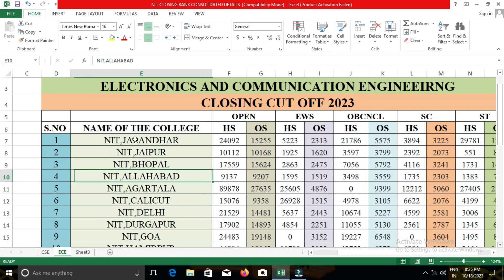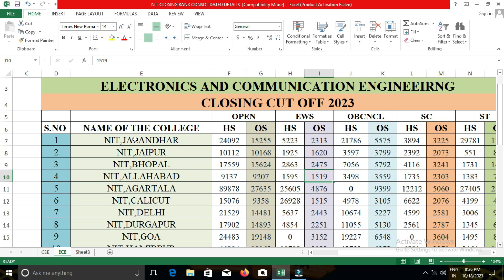Next, we are going to see NIT Agartala. In NIT Agartala, the closing cut-off for open category was 27,635; for EWS, 4,876; for OBC-NCL, 9,399; for SC, 5,060; and for ST, 2,129.